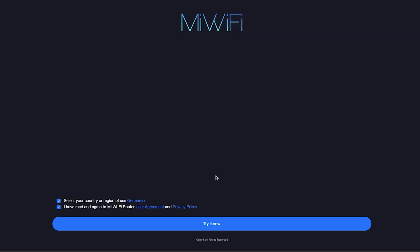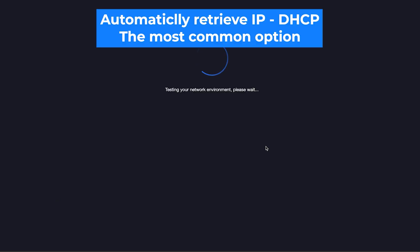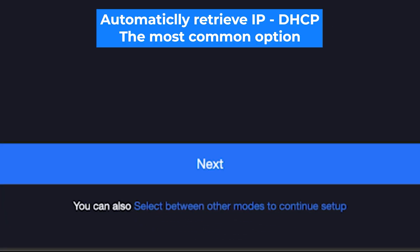Next, and then click the button try it now. On the next page, the router will try to detect your internet connection type. Usually it detects it correctly, so just click the next button.